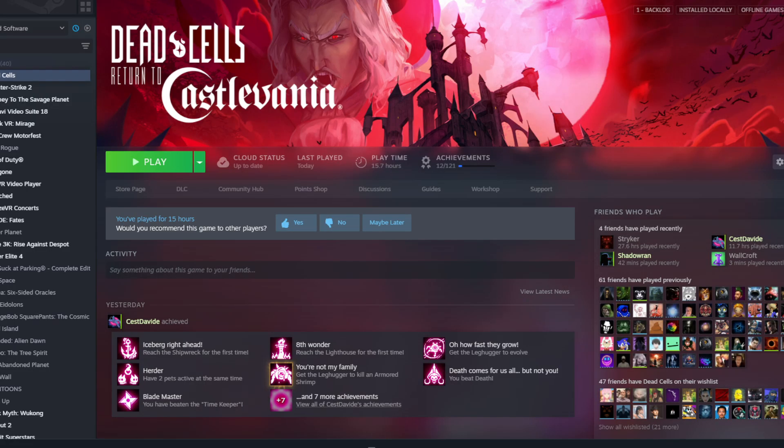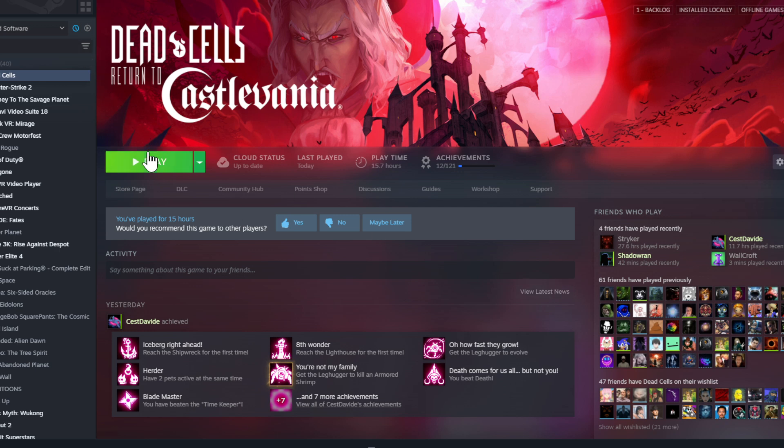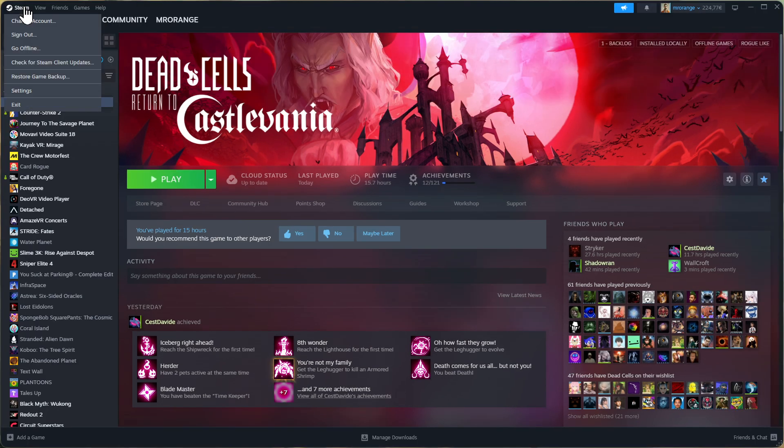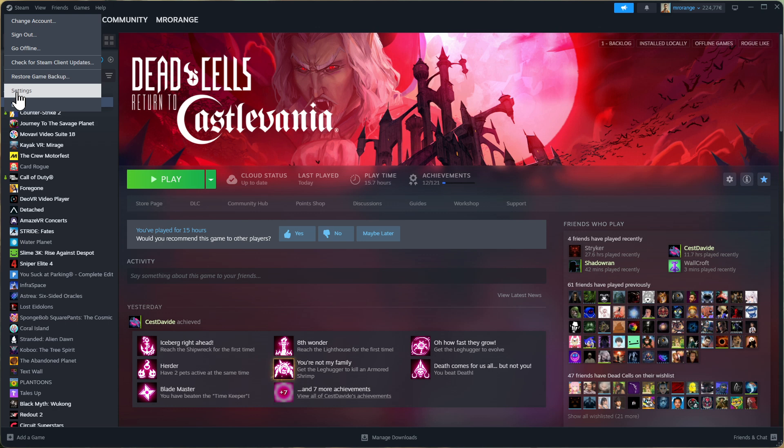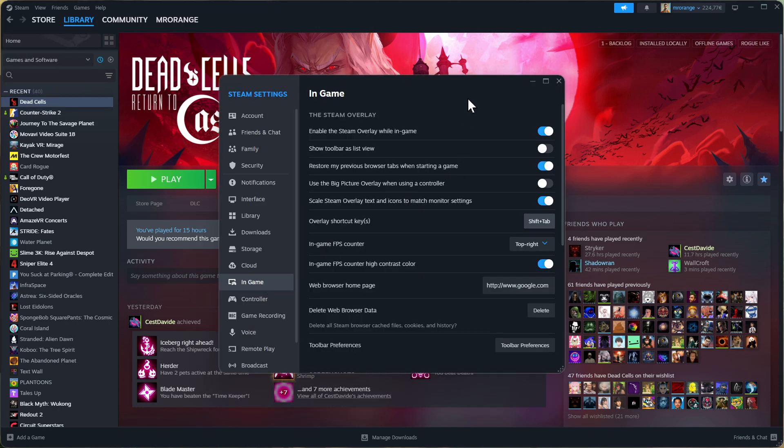All right, guys. So we're back at the Steam launcher. And now I'm showing you how you can turn off, disable the Steam overlay from here. So you don't have to do it in-game. So on Steam. And then you go on settings. Then you get again, enable Steam overlay while in-game. So you don't have to go in the game. Show toolbar as a list, etc. So all of this, what I was talking just before.